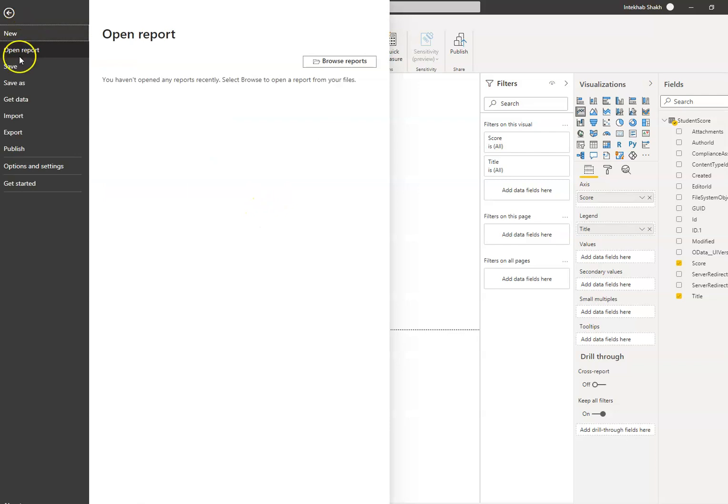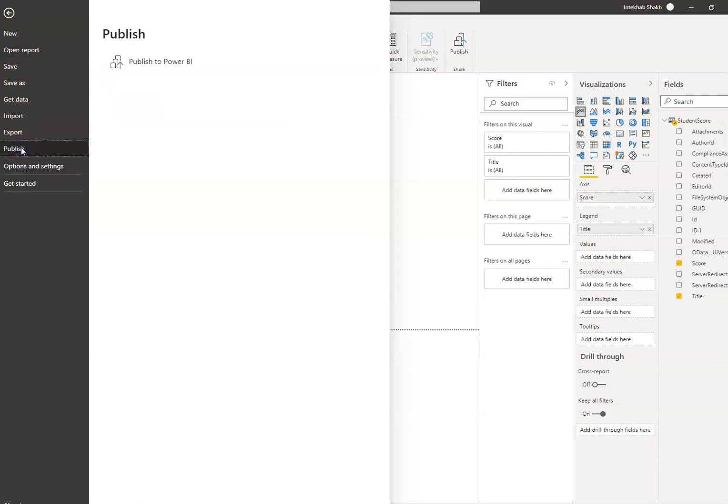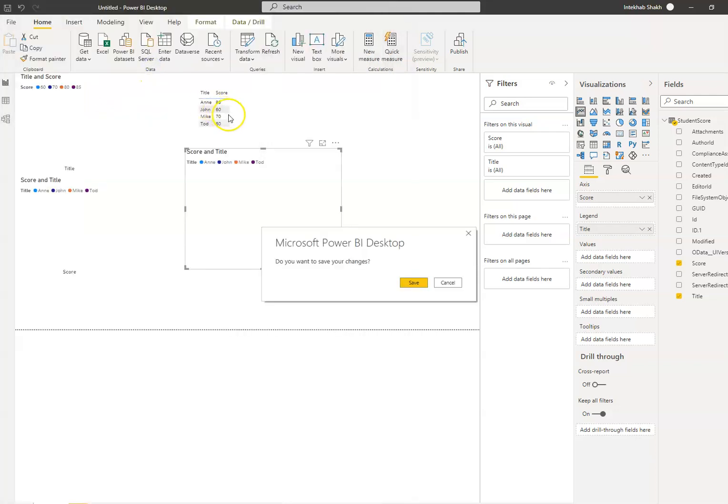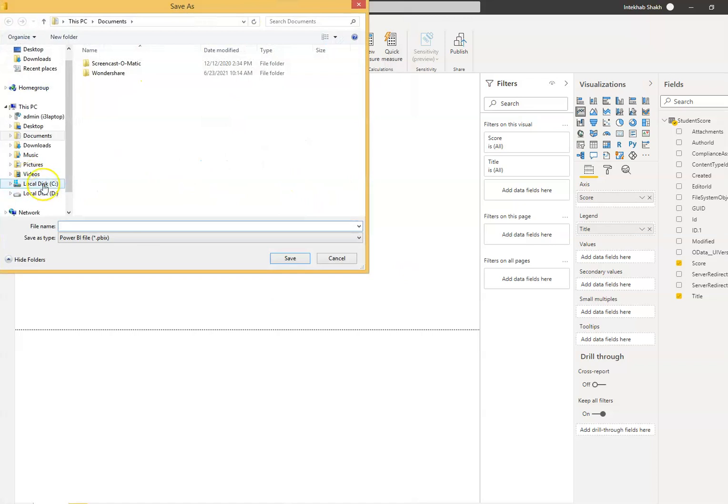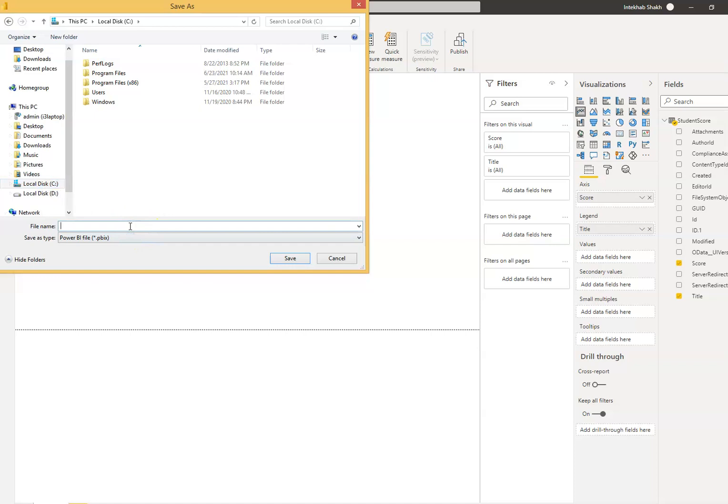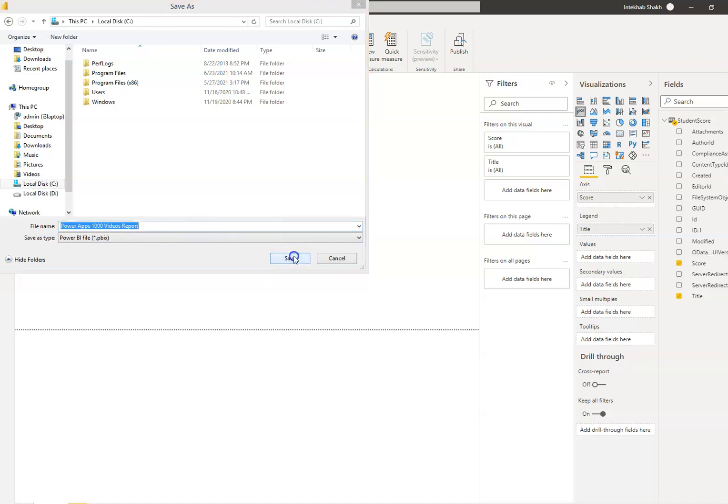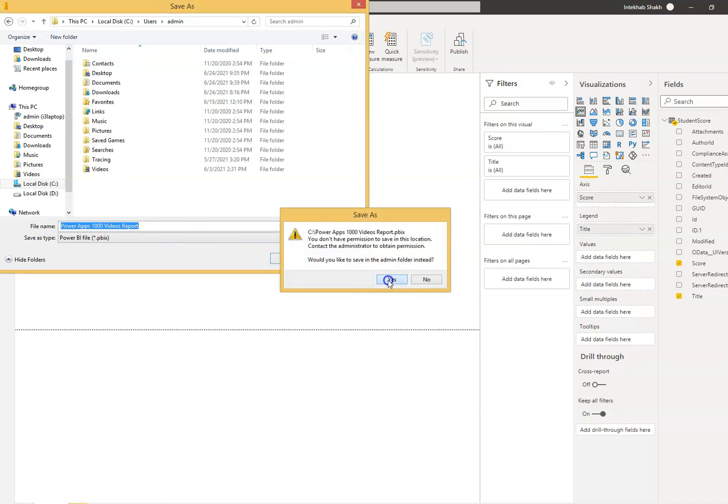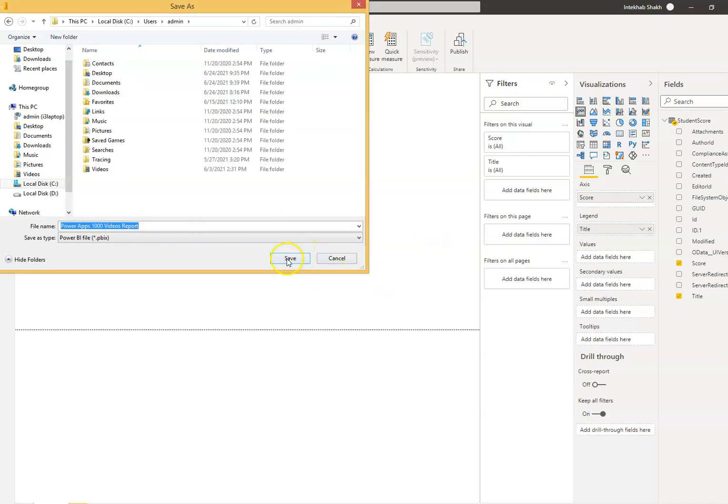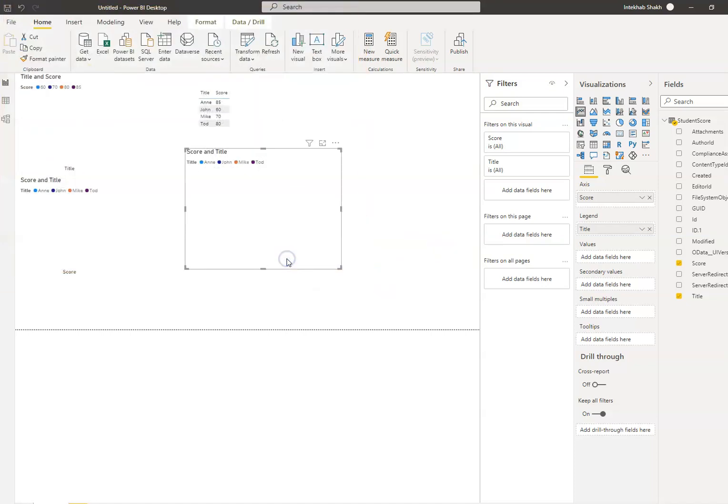We will say publish. Publish to Power BI. We will save it first. I'll just put it on my C drive. Power app 1000 videos report. Say yes, save.